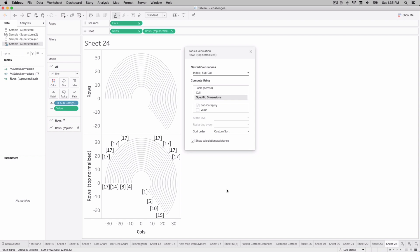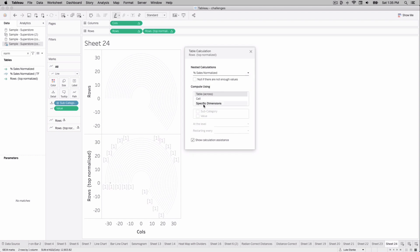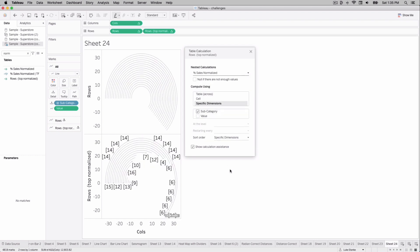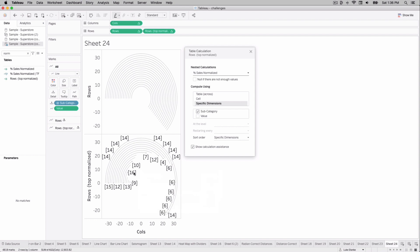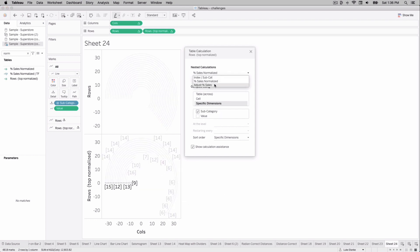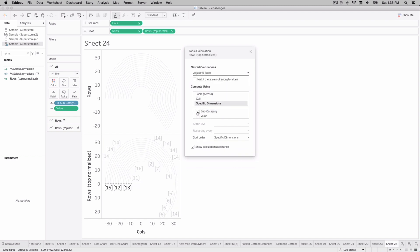Now all the bars look the same length, but don't worry. Click on percent of sales normalized, choose specific dimensions, choose subcategory. Now the view comes through quite well, except the bars aren't normalized yet. Edit one more: adjust percent of sales here — choose specific subcategory. Now we have bars of appropriate length based on the overall distance.